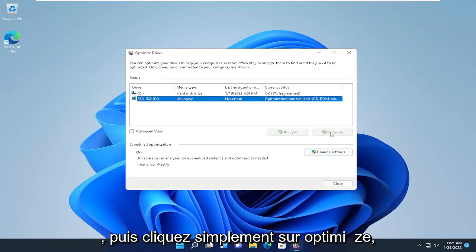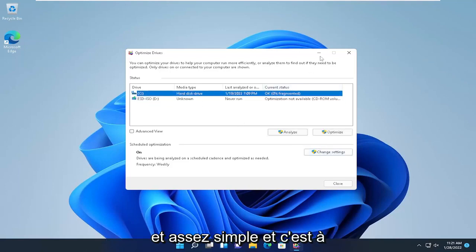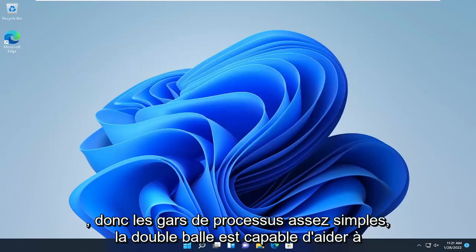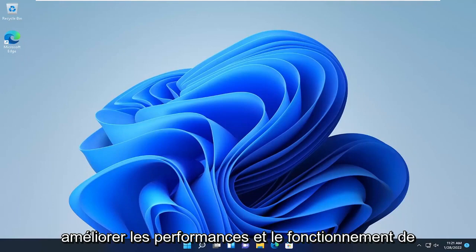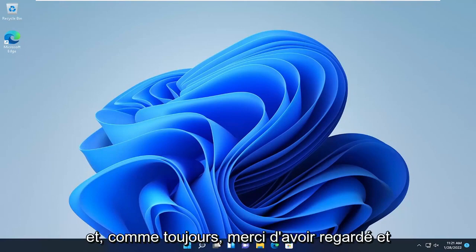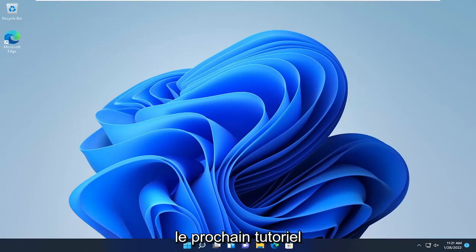You just click Optimize and let it go through the process — pretty straightforward. That's about it, guys. These steps are able to help improve the performance and operation of your Windows 10 or Windows 11 computer. As always, thank you for watching, and I look forward to catching you all in the next tutorial. Goodbye!